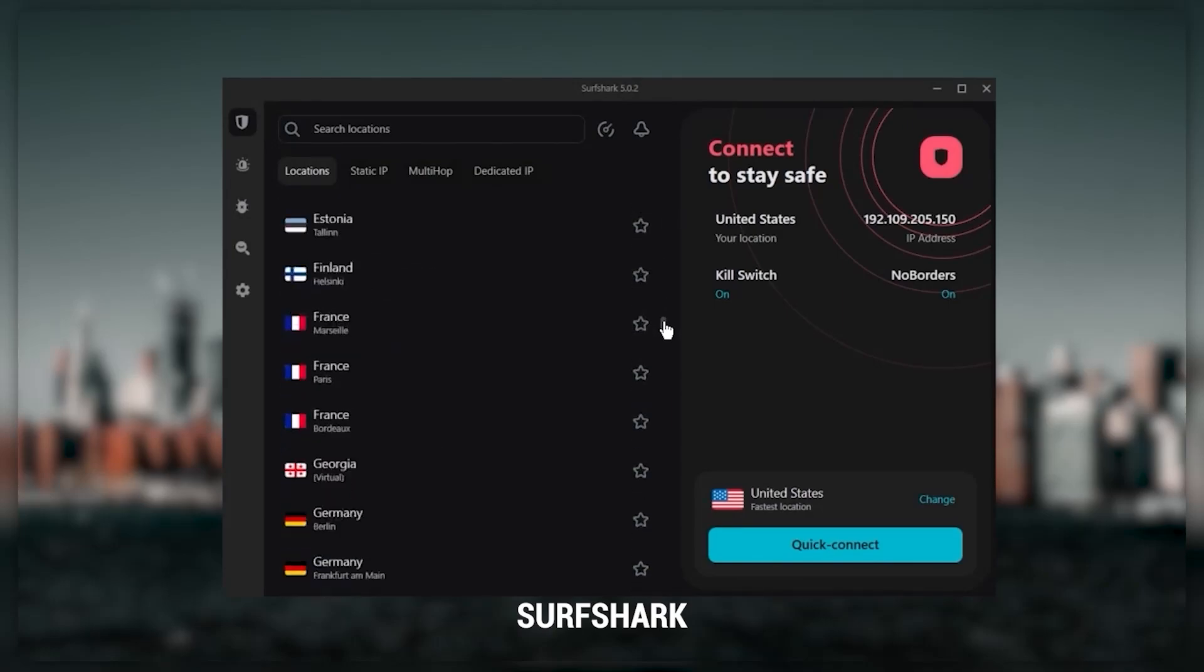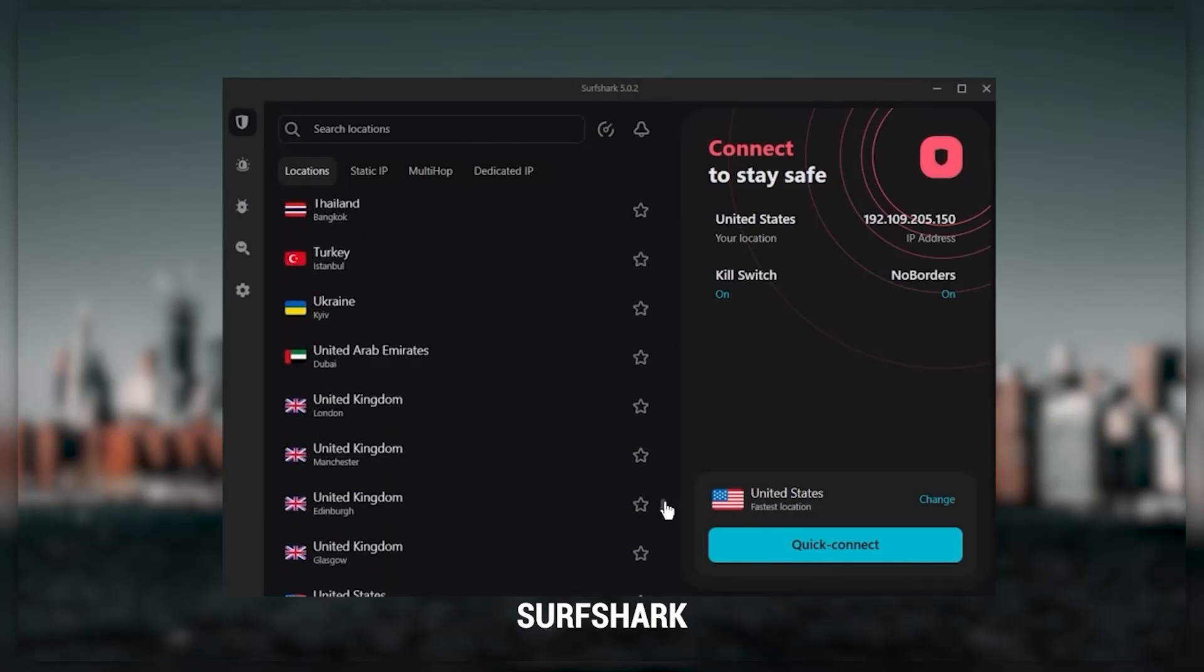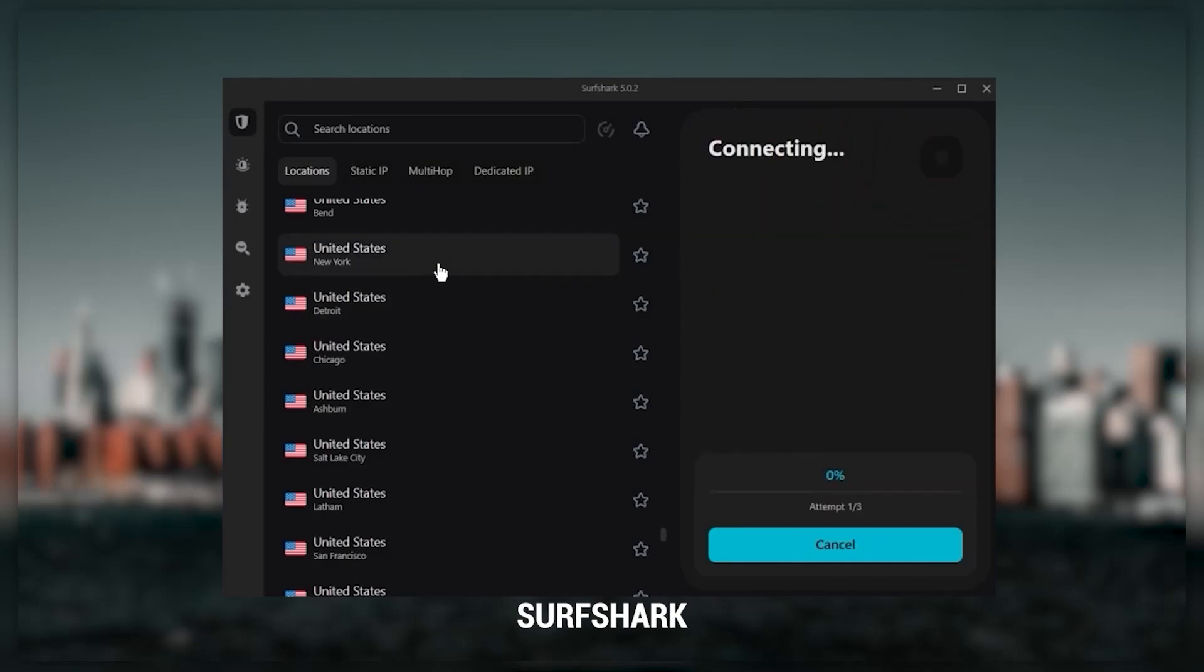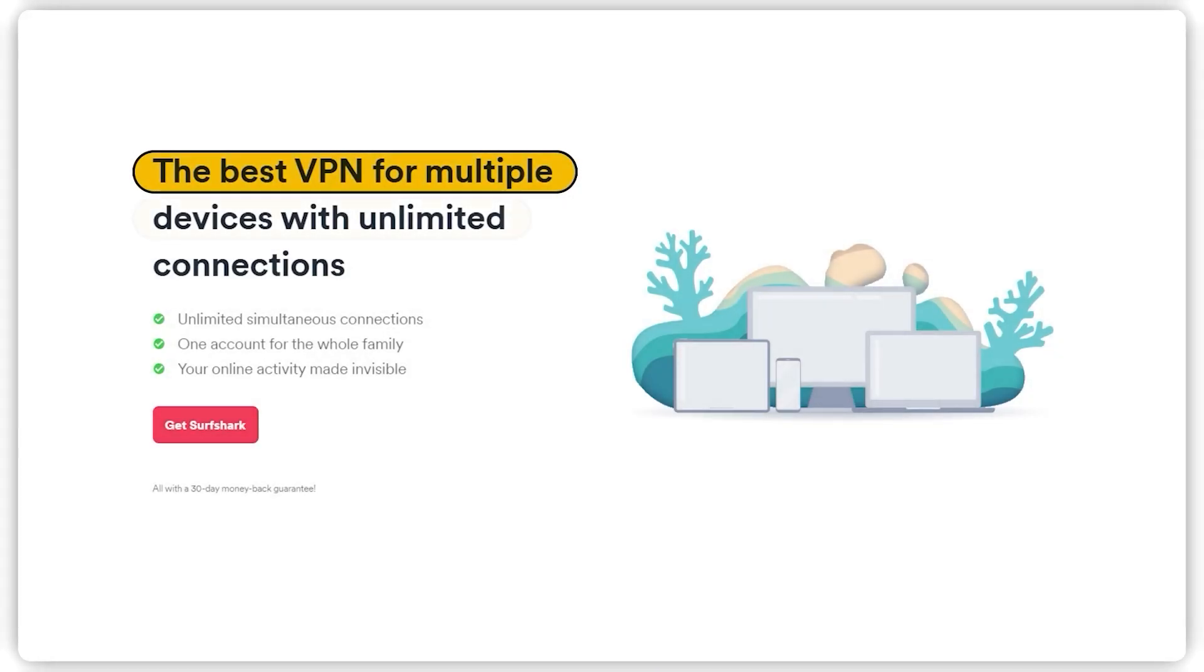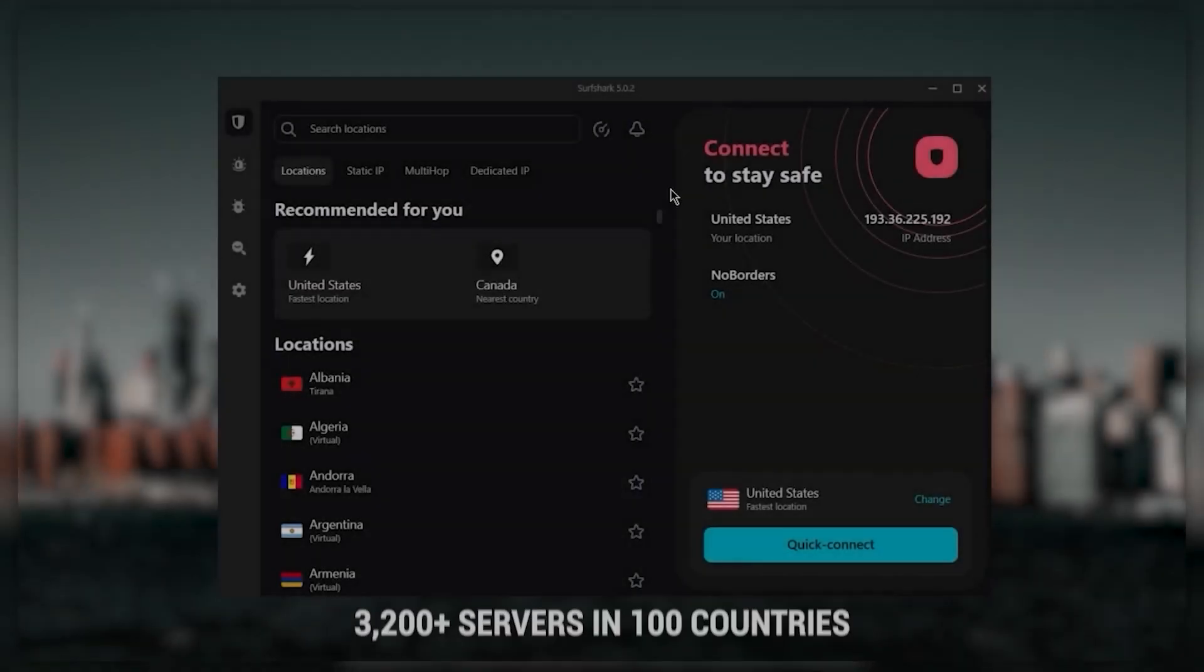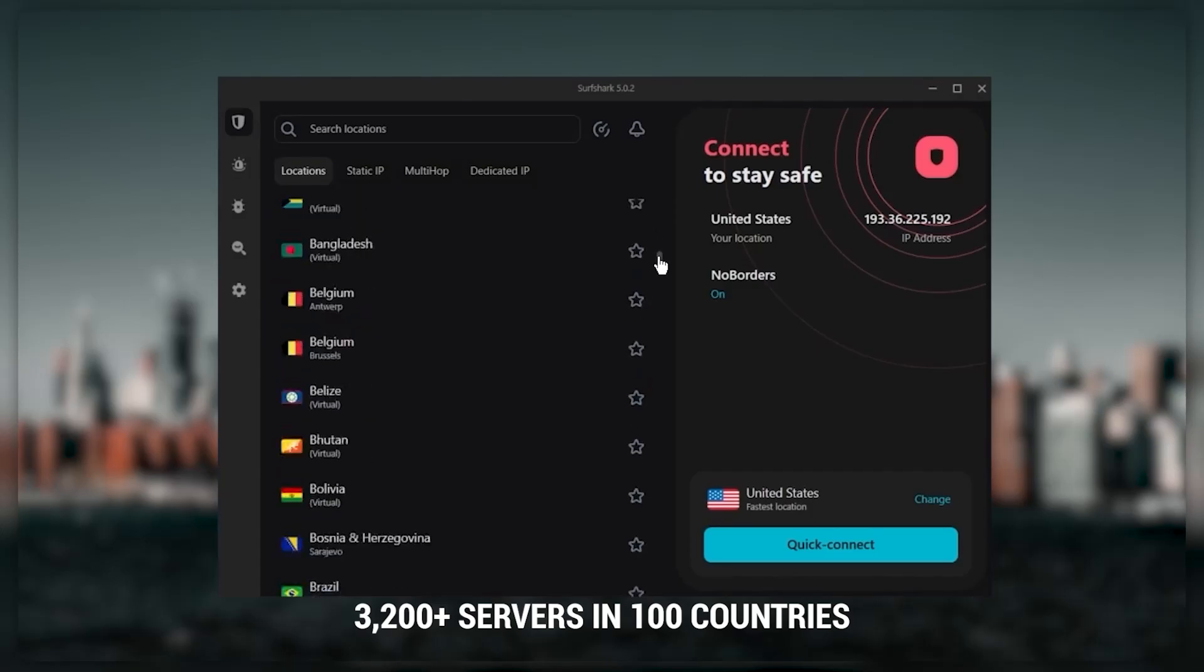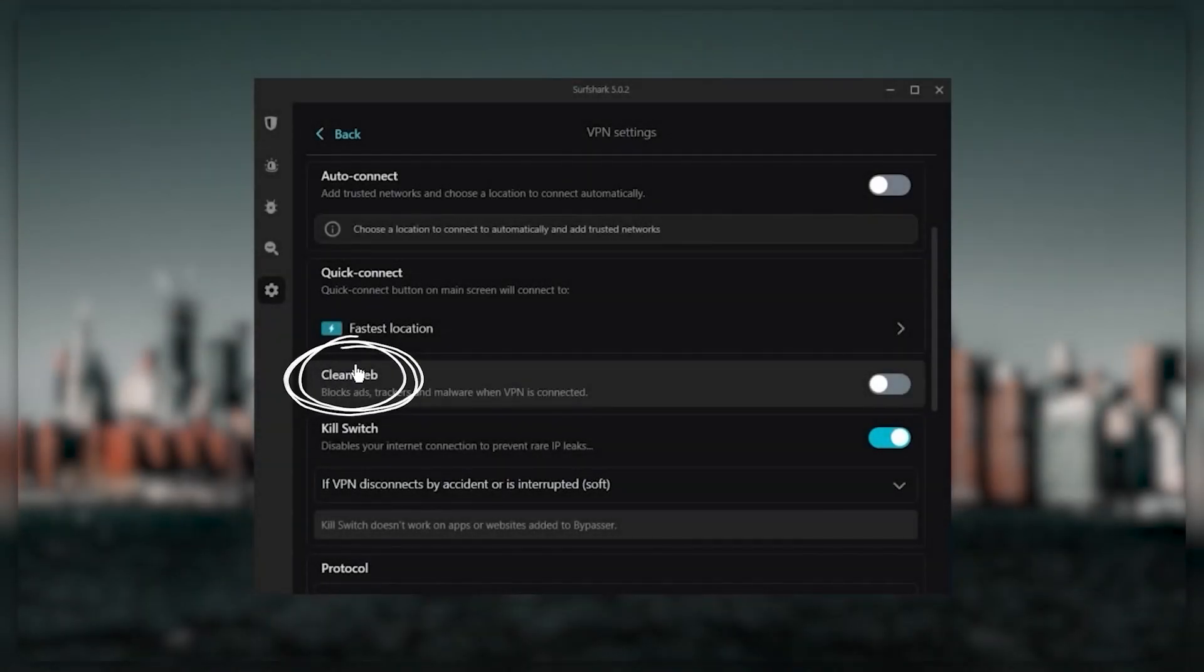Finally, Surf Shark is my best pick for the best budget VPN. While it has all the essentials like Express and Nord, it's not quite as fast as those two. Although with Surf Shark, you're allowed to virtually secure an unlimited number of devices with just one account, so it's a great option if you don't want any simultaneous connection limits. You also get over 3,200 servers in 100 countries, which is a lot.